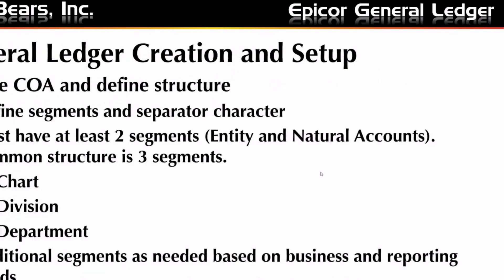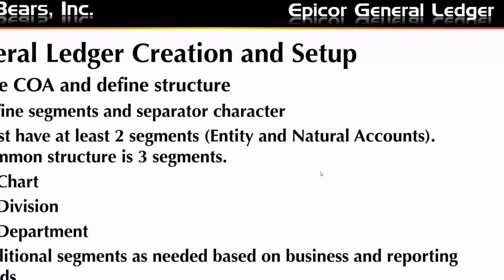So creating a chart of accounts in the General Ledger and set up in Epicor. You need to create your chart of accounts and define the structure. The structure of a General Ledger is not etched in stone. You have options based on your business, what you're trying to accomplish and report. But with Epicor, you must have at least two segments, one would be the entity and the other would be natural accounts. I'll cover that a bit more as we move forward. But a common structure that you'll see in many companies is a three-segment chart of accounts.